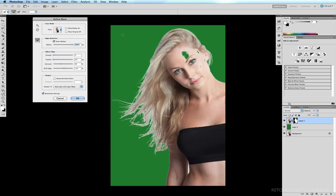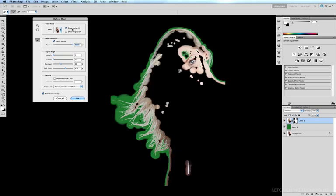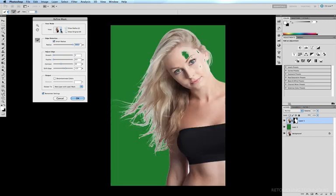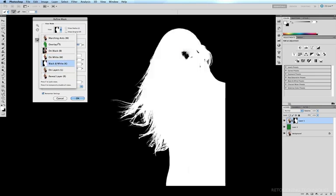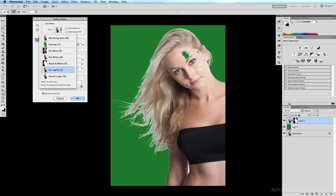I'll click on Refine Mask and the options box comes up. If I click Show Radius, it shows the radius around which the computer has intelligently decided how wide an area it needs to encompass the image. Around the top of the head, where we have sharp edges, we get a very thin radius; around the long, wispy hair we get a much wider radius — because Smart Radius is ticked. If I untick Smart Radius, we just get a broad uniform radius. I'll untick Show Radius and look at the view options. My personal preference is On Layers, so I can see the green background, which gives a much better idea of what the mask is actually doing — on a white background the flaws in the mask wouldn't be visible.